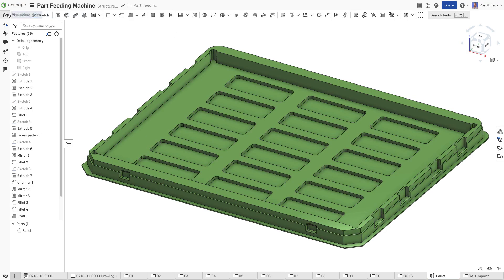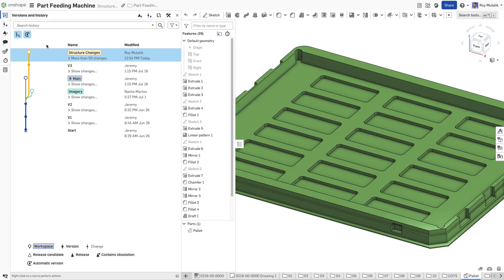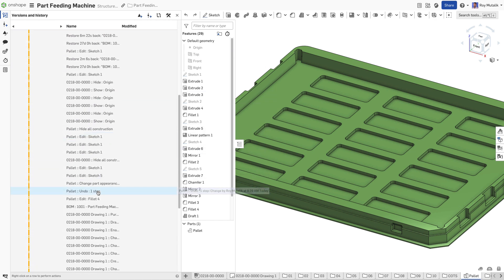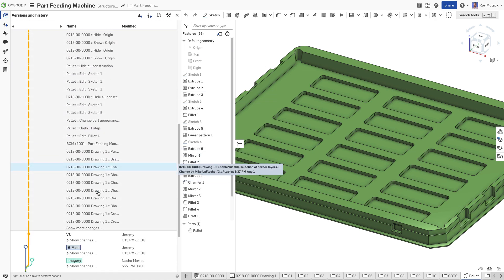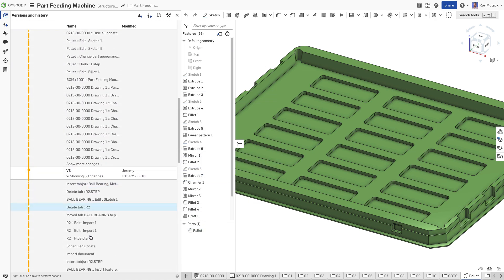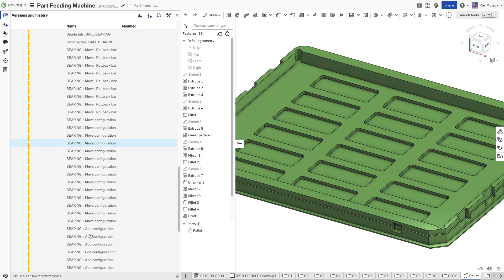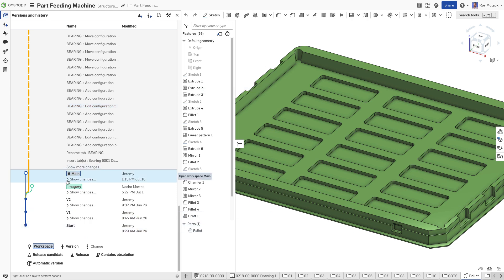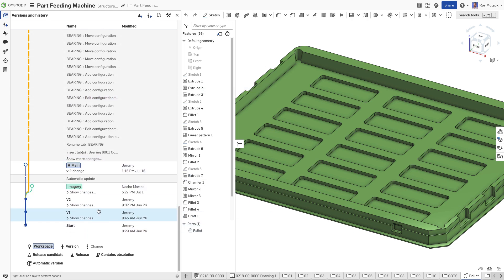Since changes are tracked from the very first feature you create, this not only serves as a complete audit trail for your design, but also as an infinite undo button that's always available at your fingertips.